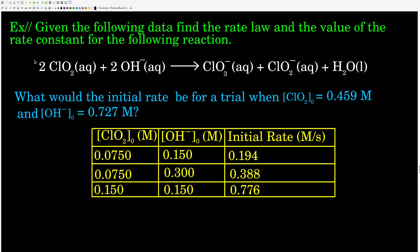Here's one for you to do. We're given the following data in this yellow table — initial rates and initial concentrations for two reactants. We want to find the rate law, meaning N, M, and the value of K. We also want to figure out what the initial rate would be for a trial when the initial concentrations are equal to given numbers.